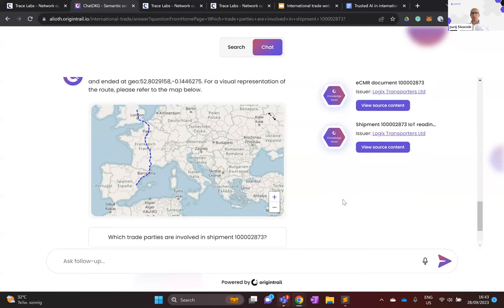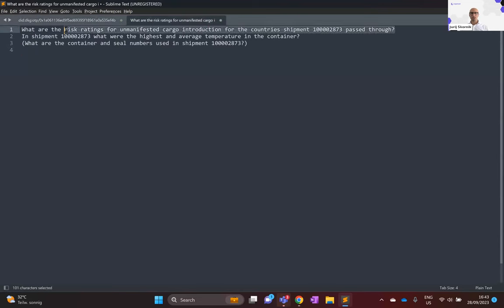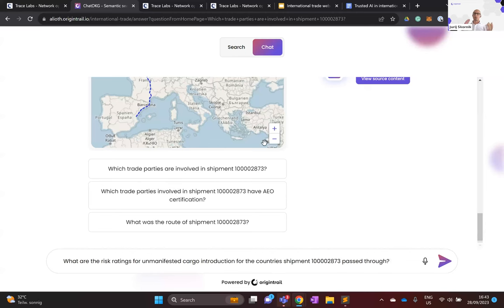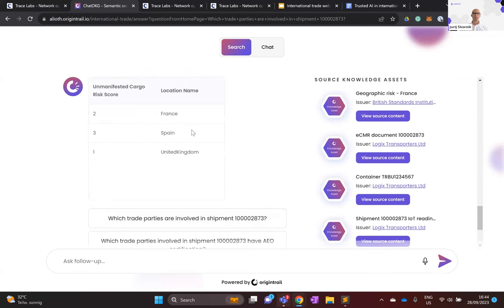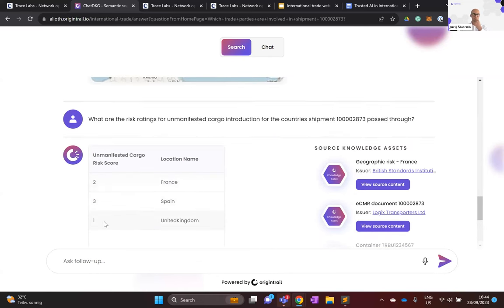Now we can ask about the risk components of the countries the shipment passed through. For example, we ask about the risk ratings for unmanifested cargo introduction — one of BSI's geographic risk categories — for Spain, France, and the UK. In search mode, this is returned in a table format. The results show: United Kingdom has a very low risk score, Spain has the highest of the three, and France is somewhere in between. You can dig deeper and ask complex questions about risk associated with a shipment based on all available data.